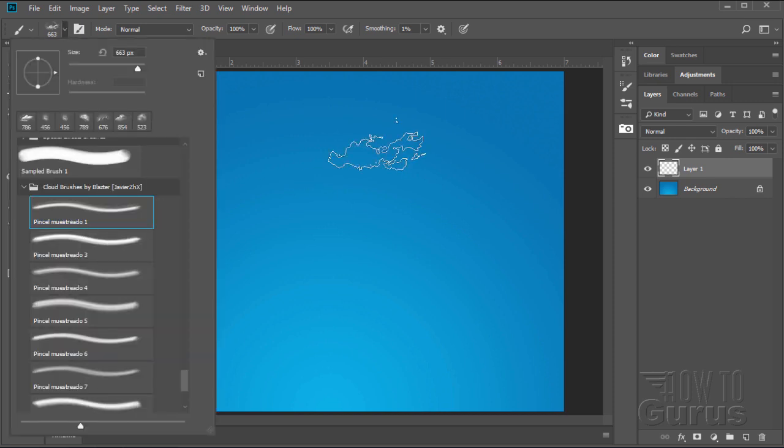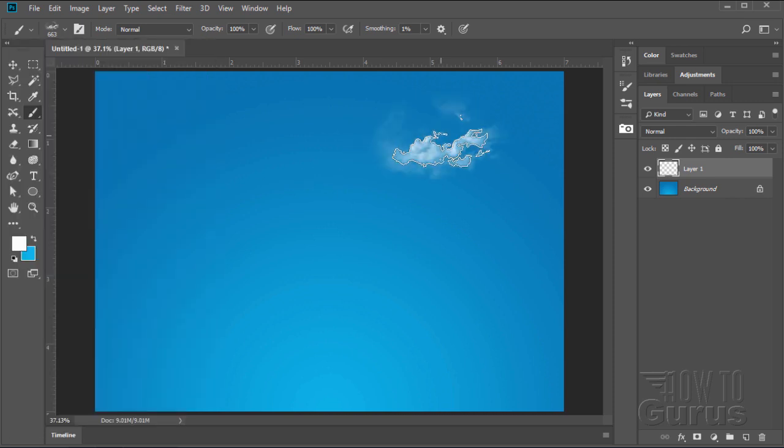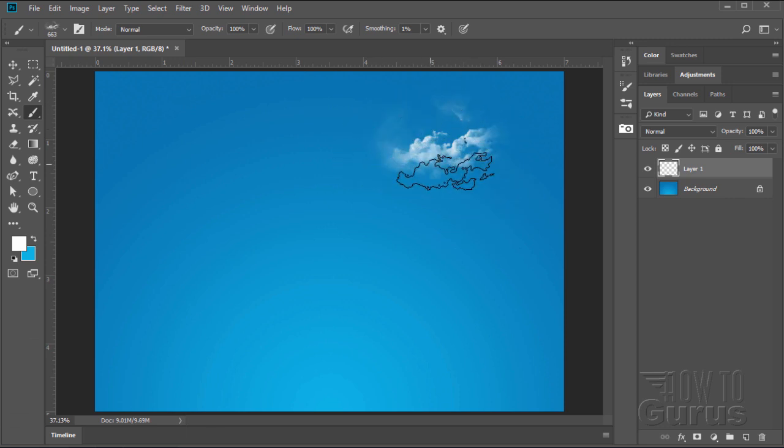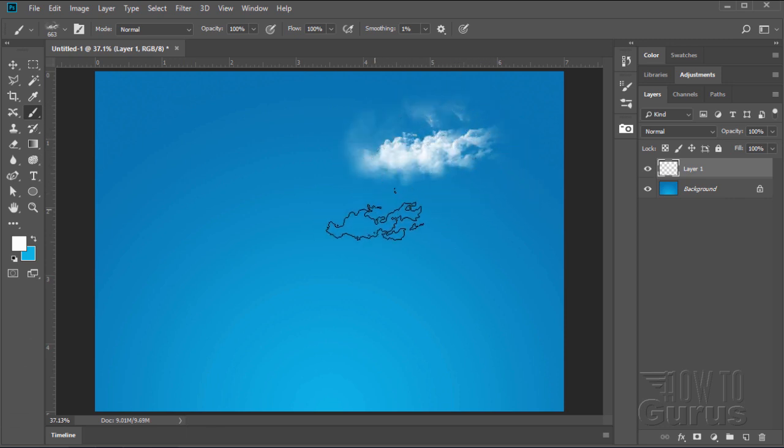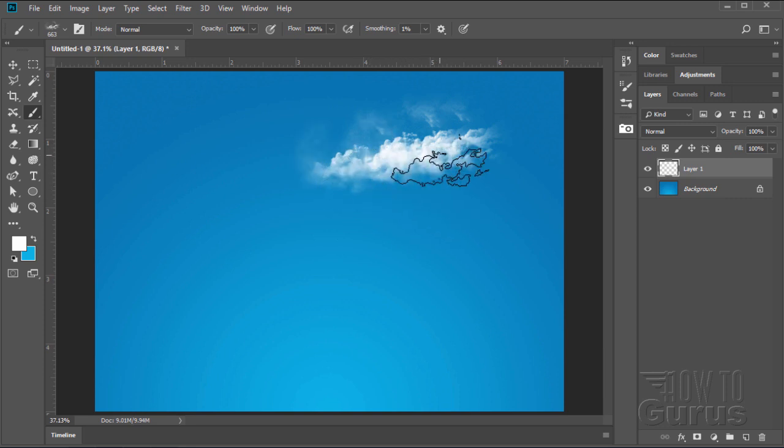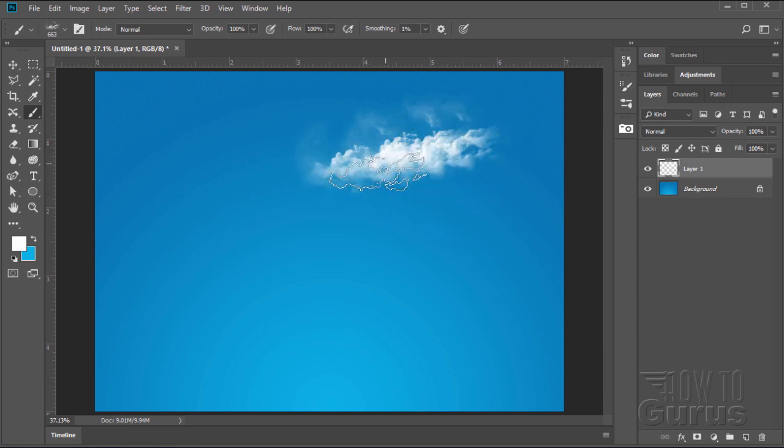Okay, back to our brushes again. I'll just click once. You can see there it is. It's actually a photograph of some clouds. Now you can come in here and click a few times and begin to make a series of clouds.